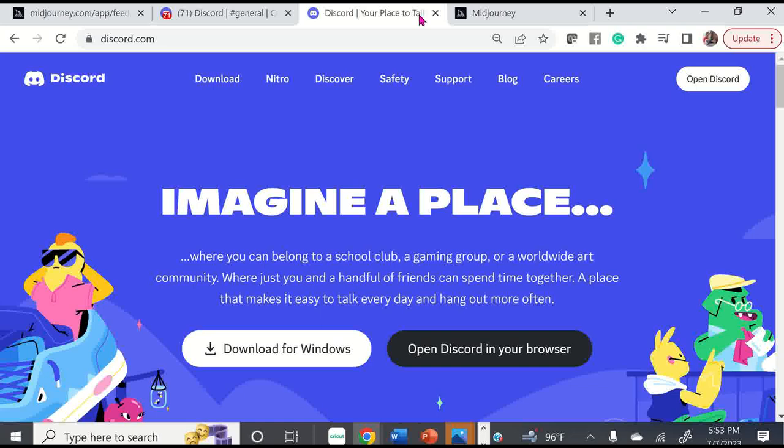Hey guys, today I'm going to talk to you about using or creating digital art inside of MidJourney using the Discord server.